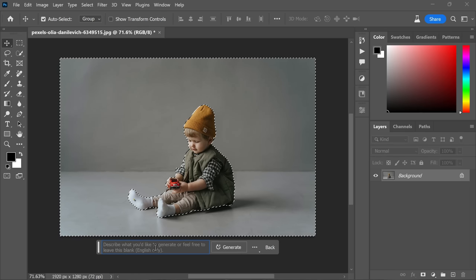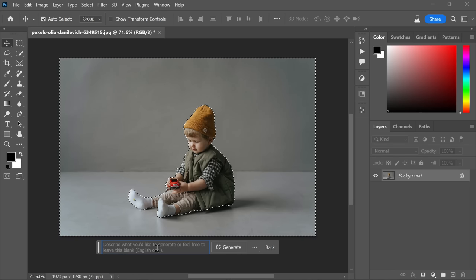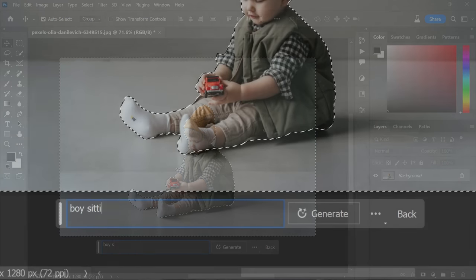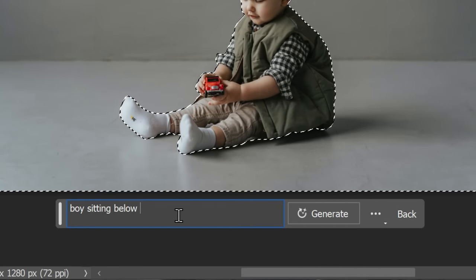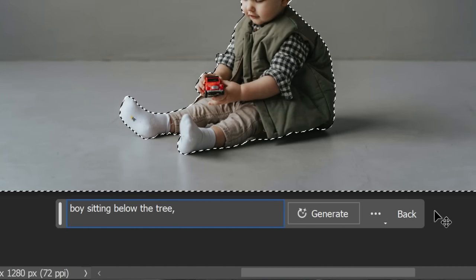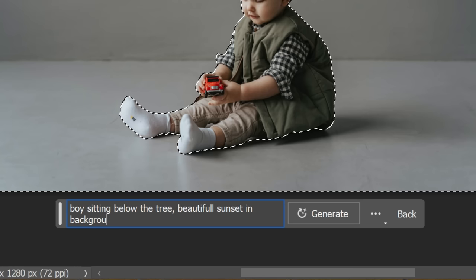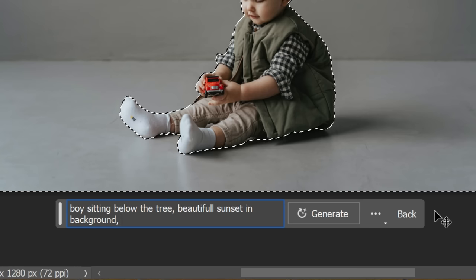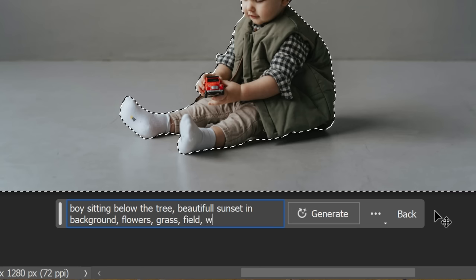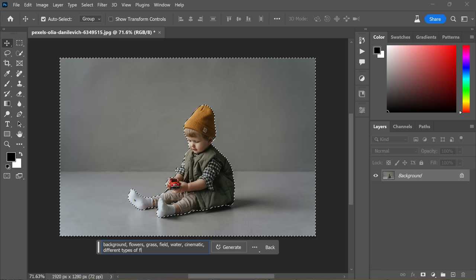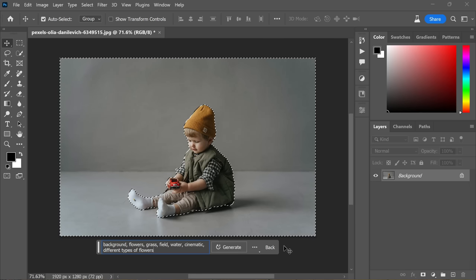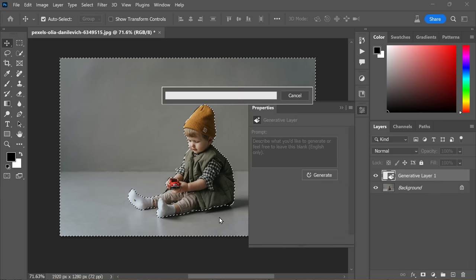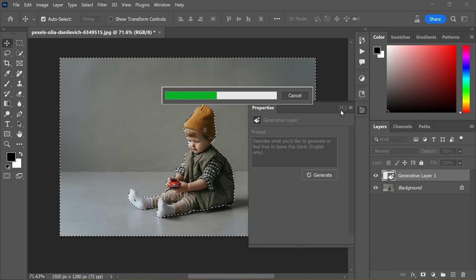For example, you can type: 'I want the boy sitting below a tree with a beautiful sunset in the background. Add flowers, grass, and a field, and also water. Make it look cinematic.' Feel free to be specific or explain your desired scene briefly. You can even provide prompts for specific types of flowers to further enhance your scene. Once you're ready, click Generate and wait a few seconds for the